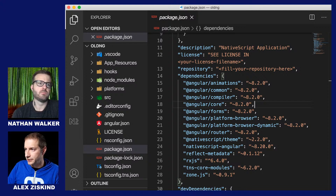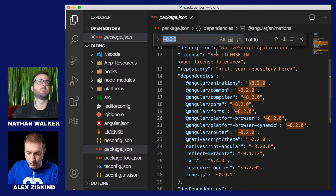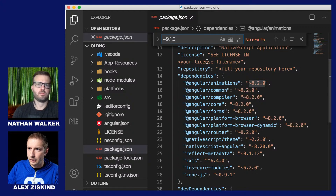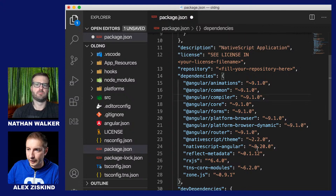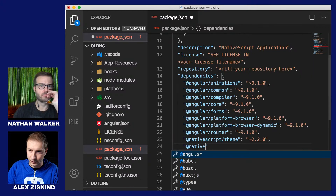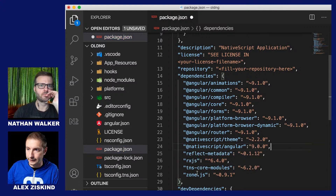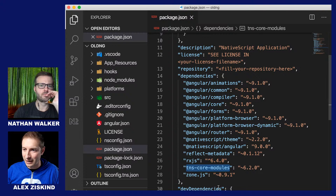Now I'm going to follow what that wiki says and update my project. Starting with Angular things, I'm going to do a search and replace from 8.2 and replace with 9.1.0 — global replace. We've got that replaced. Now this native-script-angular package — we're getting rid of that and going with @nativescript/angular at 9.0.0.